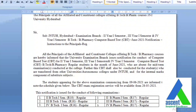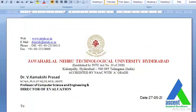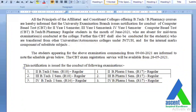The CBT is for students who were absent for midterm examinations conducted at the college. It shall also be conducted for students who are transferred from other universities or autonomous colleges, and for the internal marks component of substitute subjects. The CBT exam is starting from 9th June 2021, and CBT exam registration will be available from 28th May.